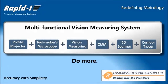Hello and welcome to the RapidEye vision measuring systems. It's a multifunctional vision system that can do all that a profile projector, a tool maker's microscope, a vision system, a CMM, a 3D scanner, and a contour tracer can do, all in a single machine.